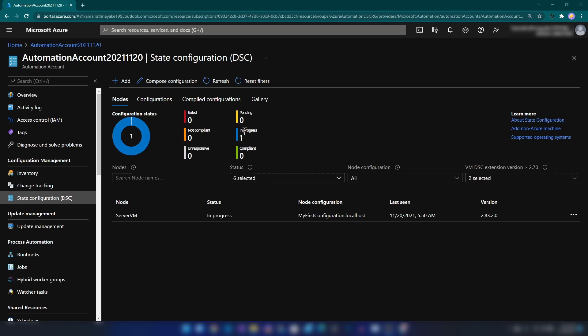Once our configuration is deployed, it'll go into compliant state. Let's wait for a couple of minutes. As you can see, now it is in compliant state.